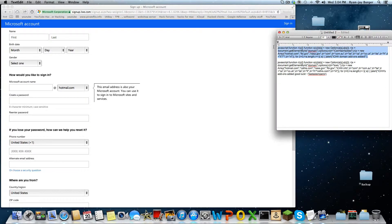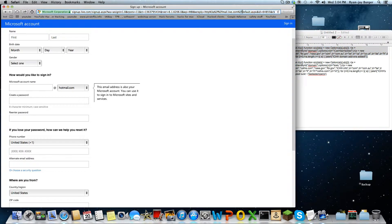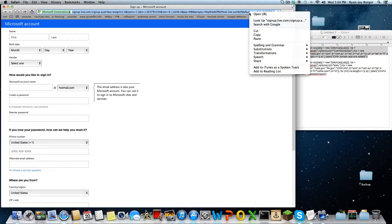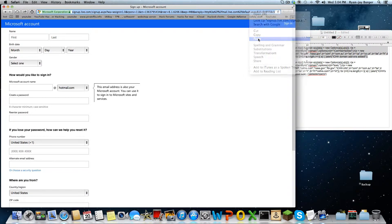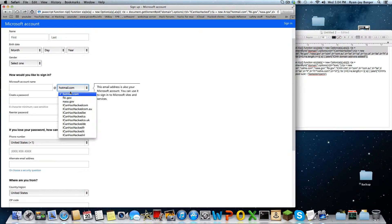So, for example, live.hotmail or something. Let's just put in this one. Copy, paste it. Enter, and you can see: ICHH domain add-ons edit. So as you can see, now we go to domain, and it says mvi.gov, nasa.gov, icanashack.com.